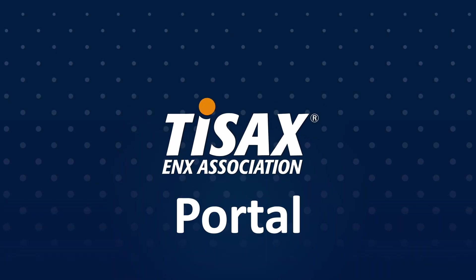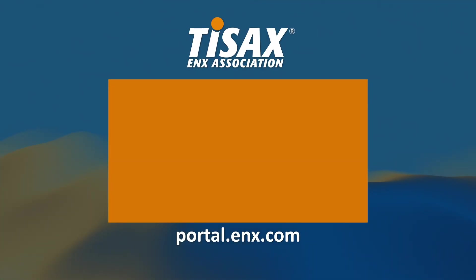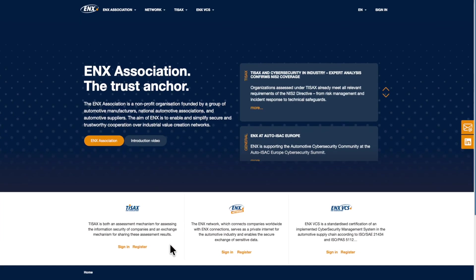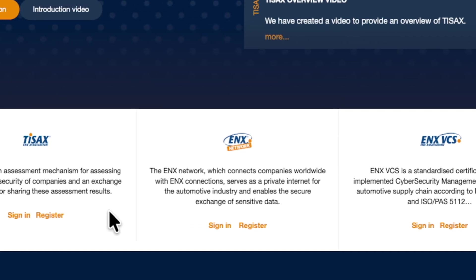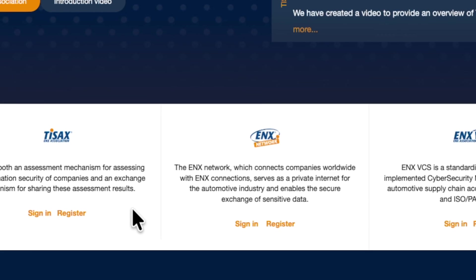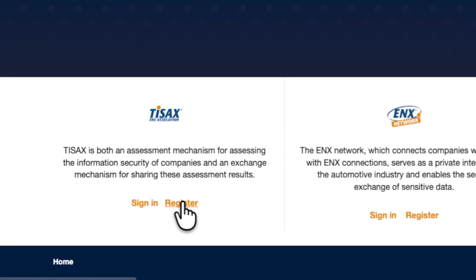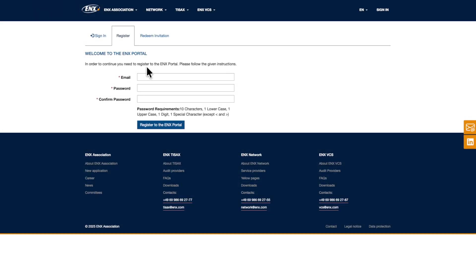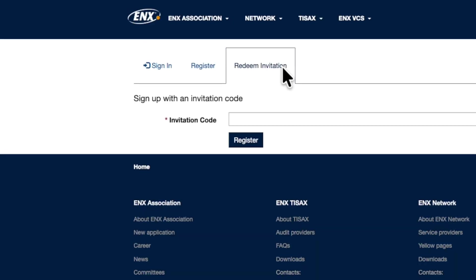The ENX portal. Your starting point for TSACS registration is the ENX website. Here you can register for TSACS, ENX VCS, and the ENX network. To start your TSACS registration, simply click register below the TSACS logo. If you've received an invitation link, it means a colleague has already added you to your company account and you can continue from there.